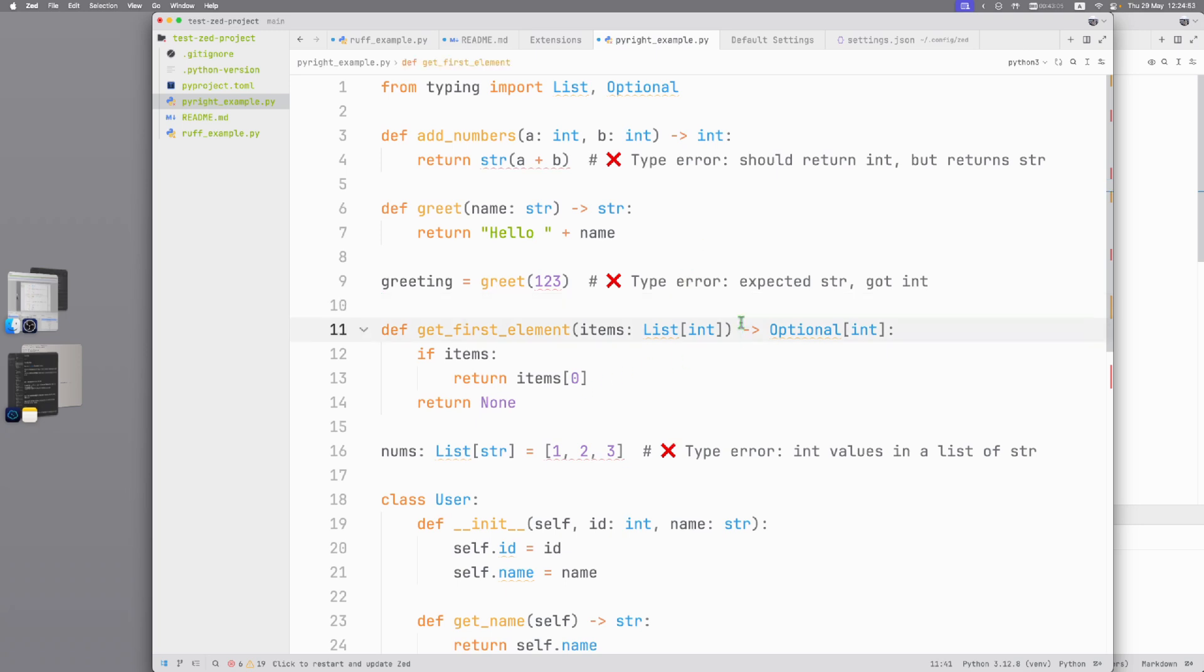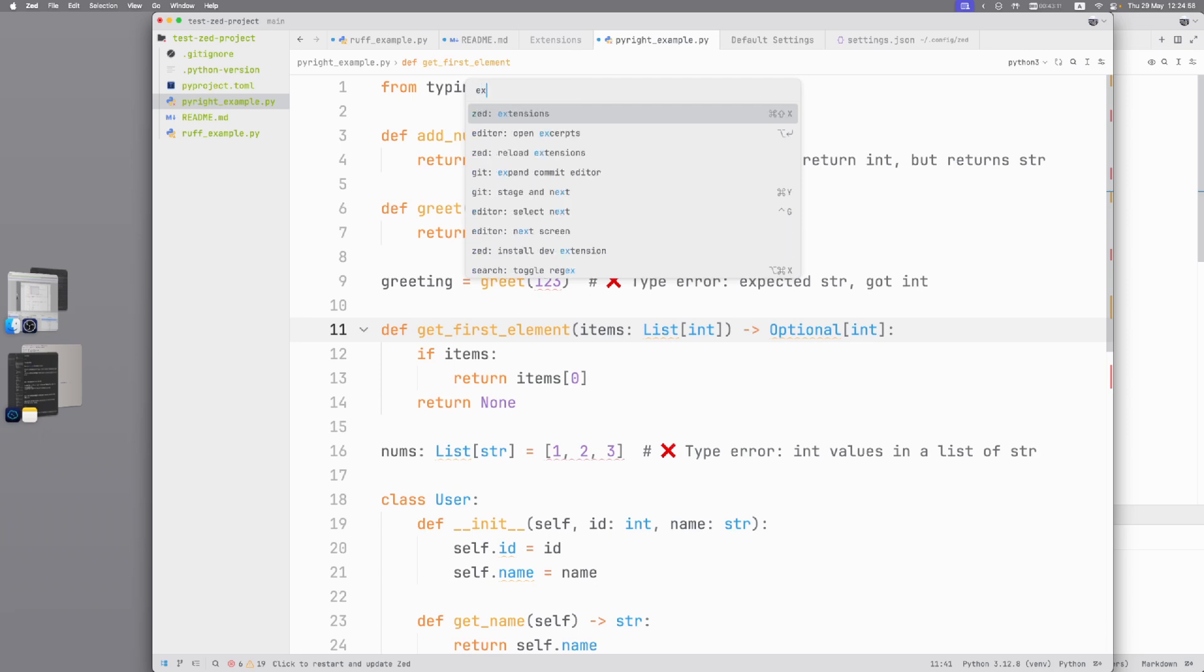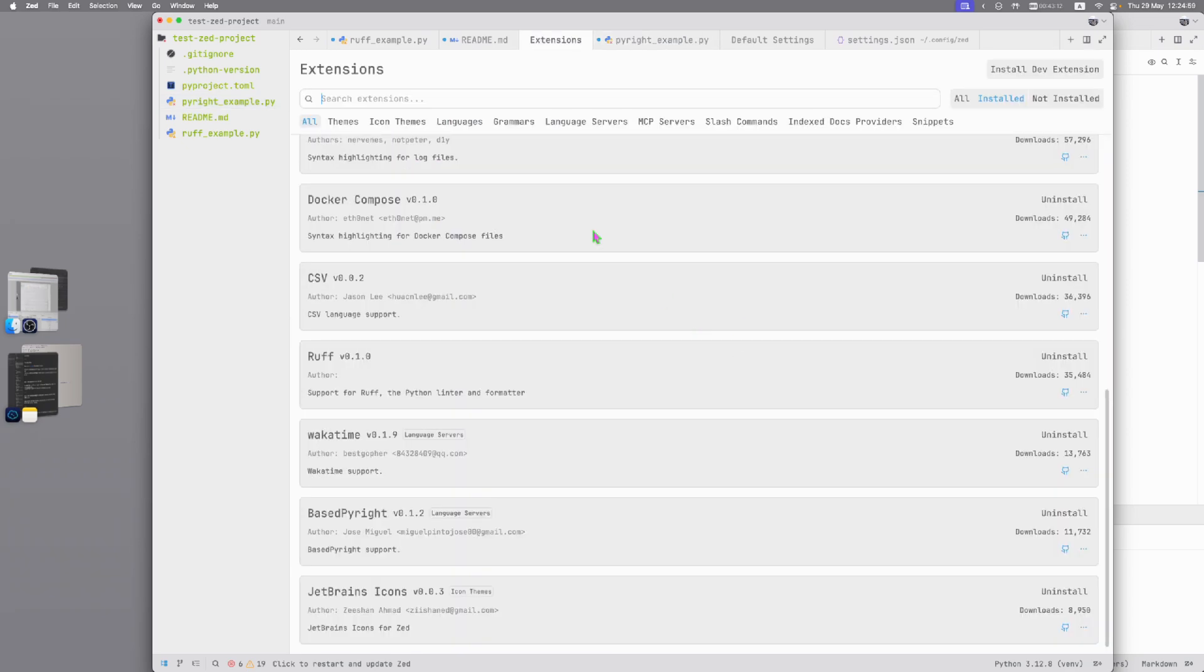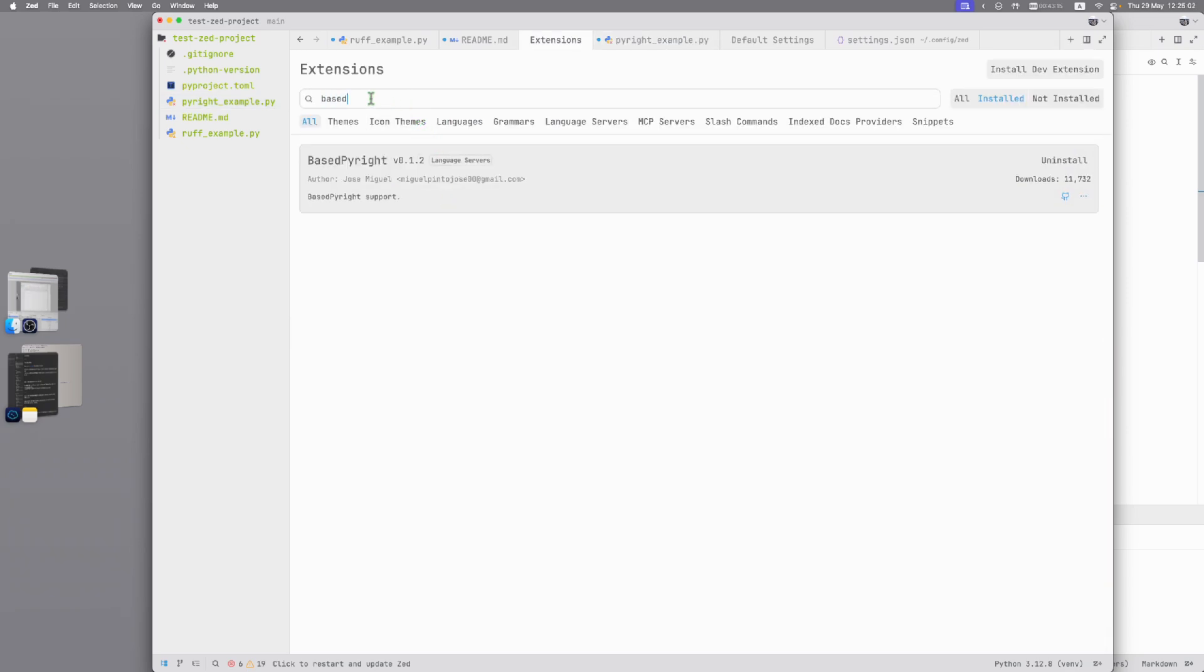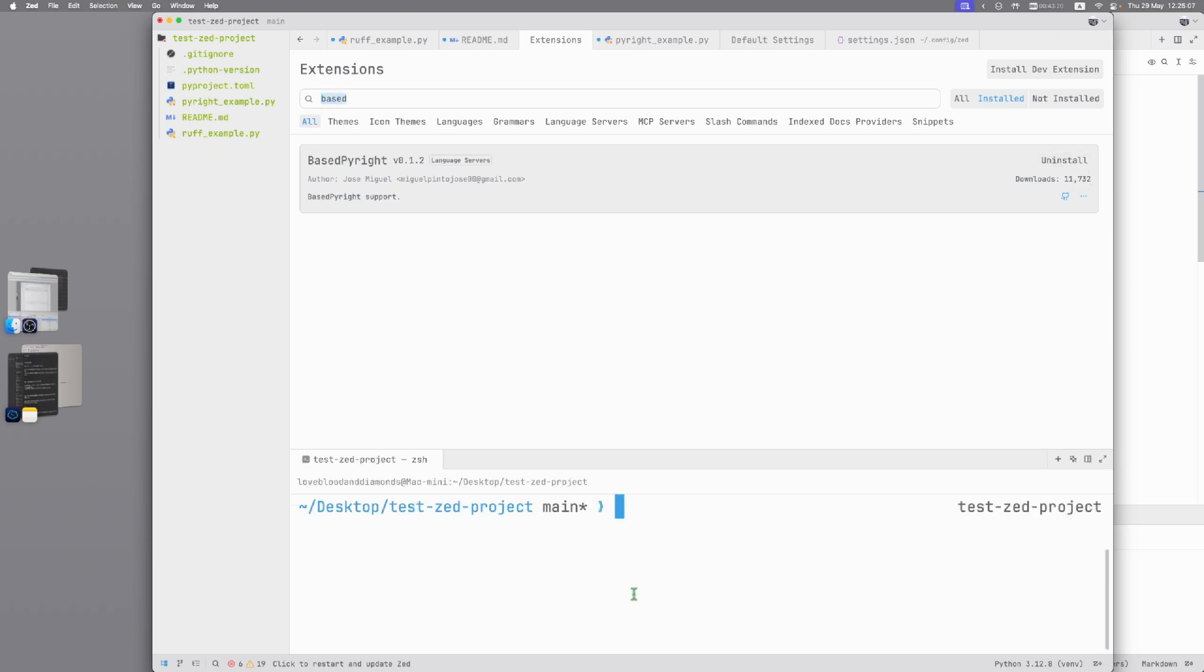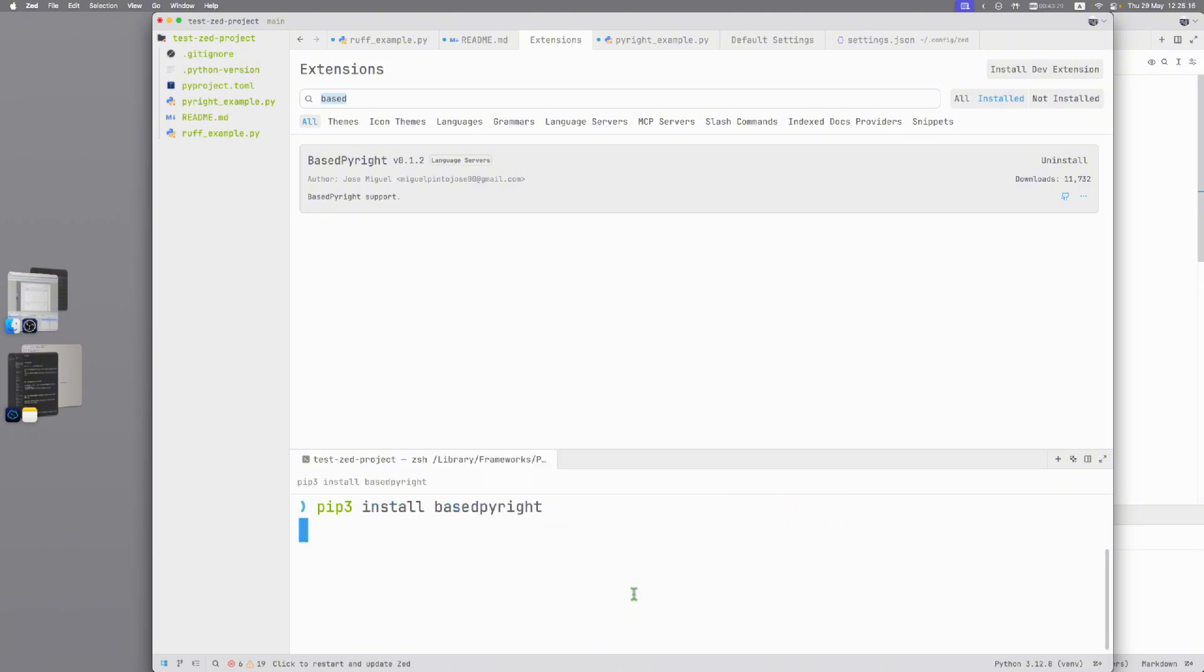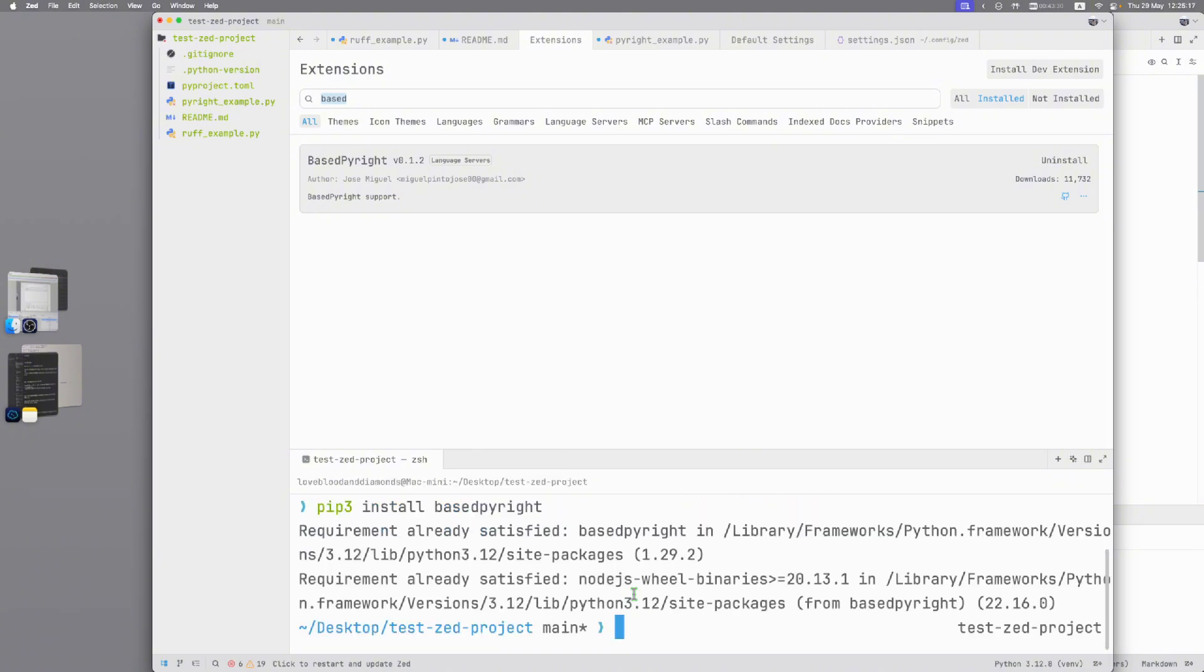To install PyRight we again need to Command-Shift-P, again extensions and type based PyRight, it's important, only based. Install and then we open terminal and write pip install based PyRight. And that's all, that's all what we need to do.